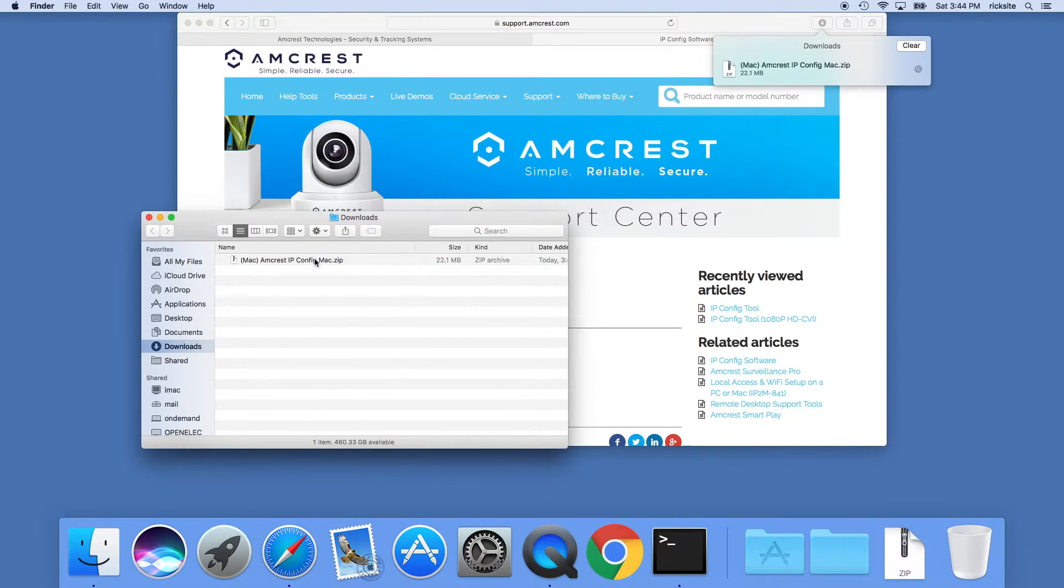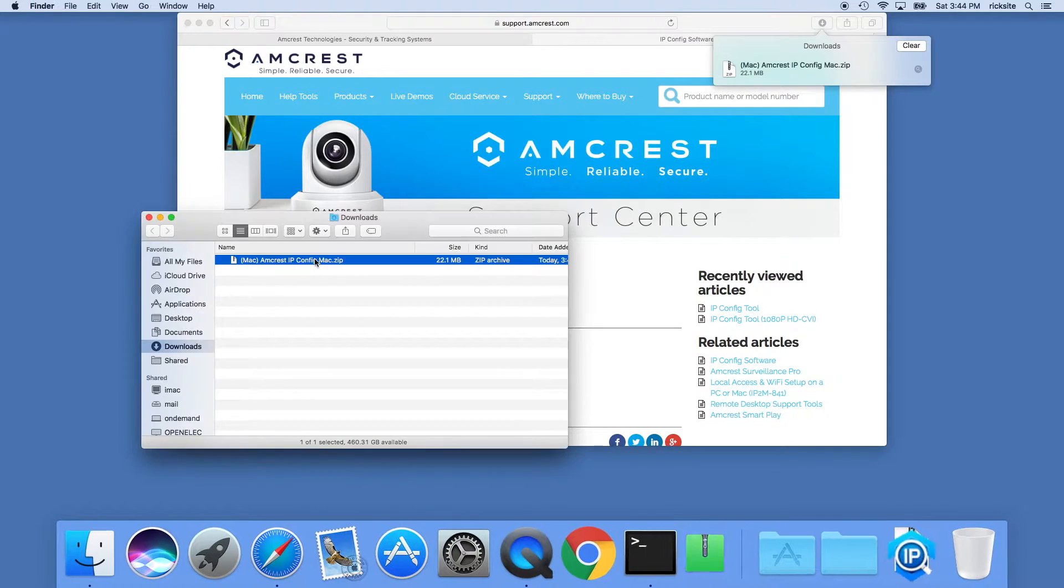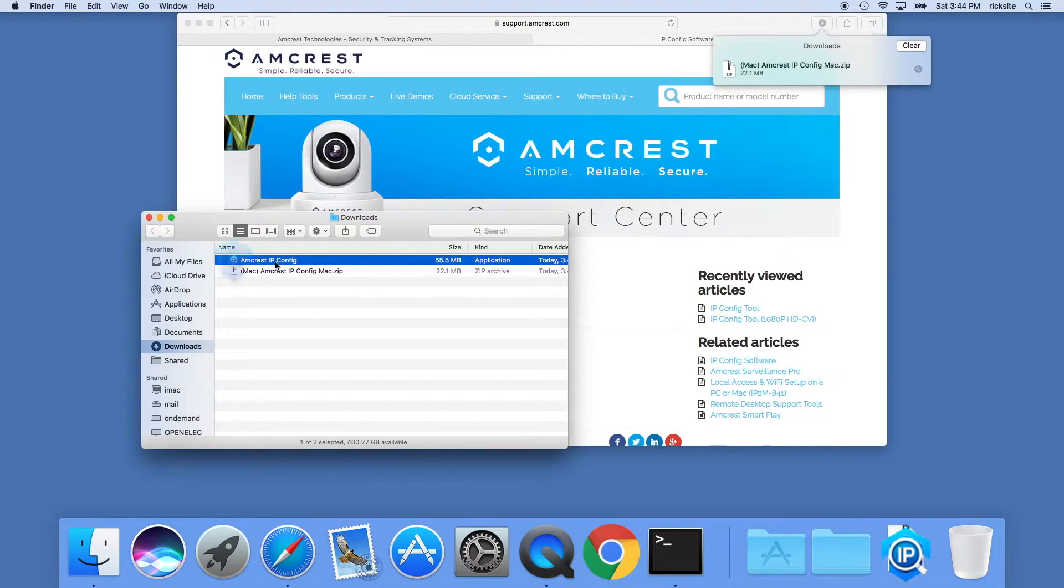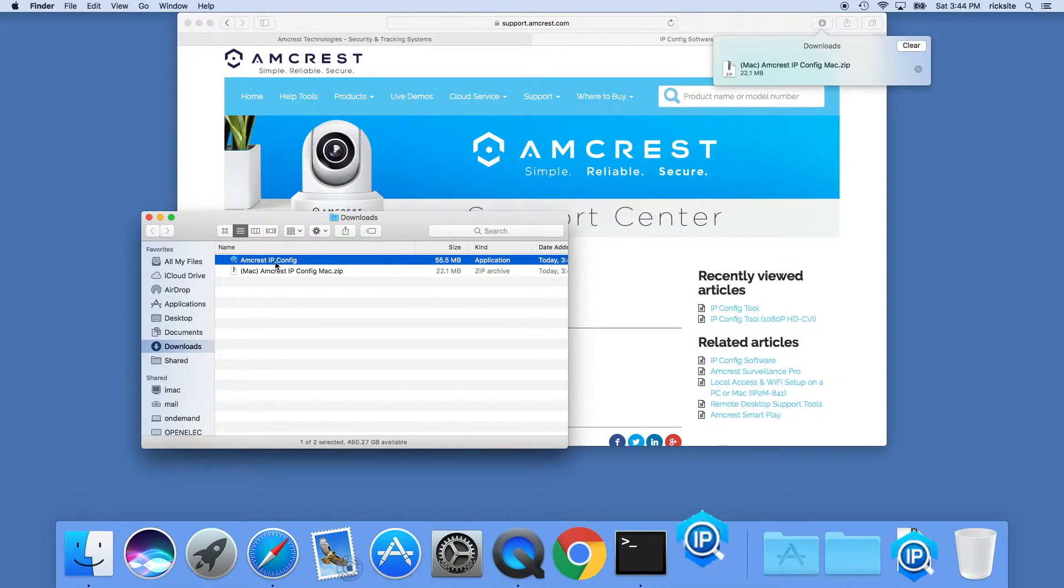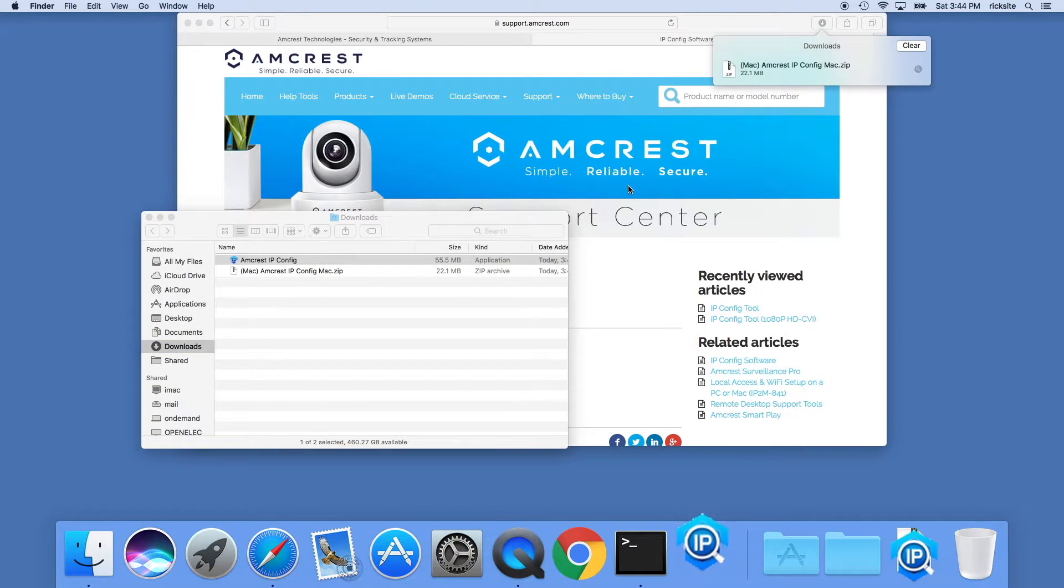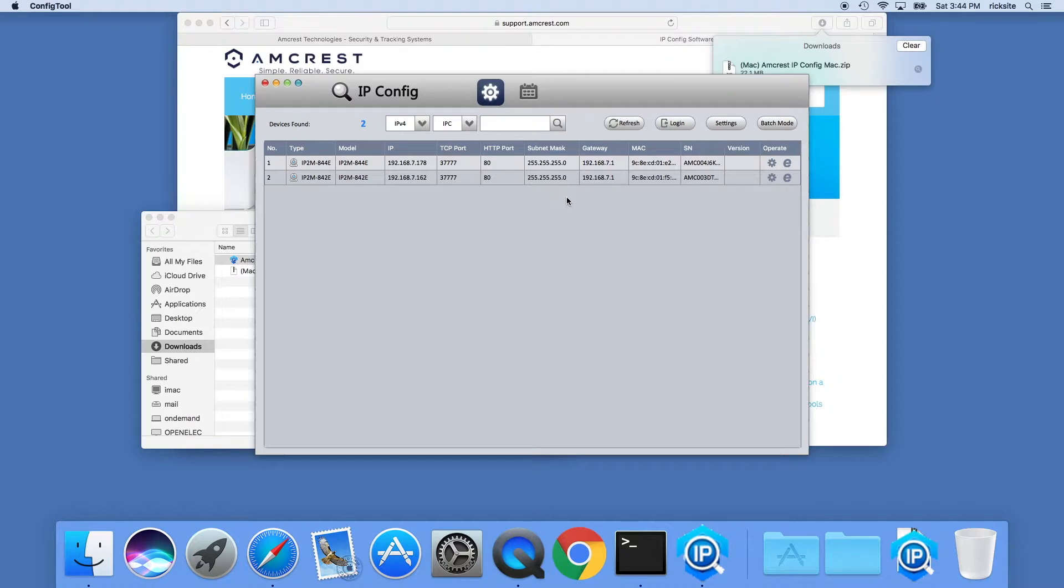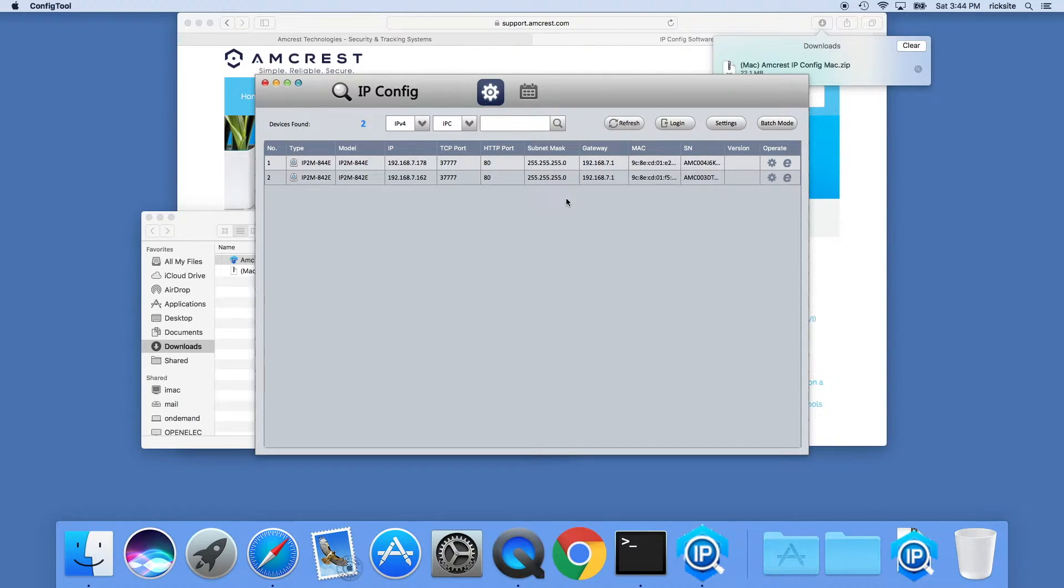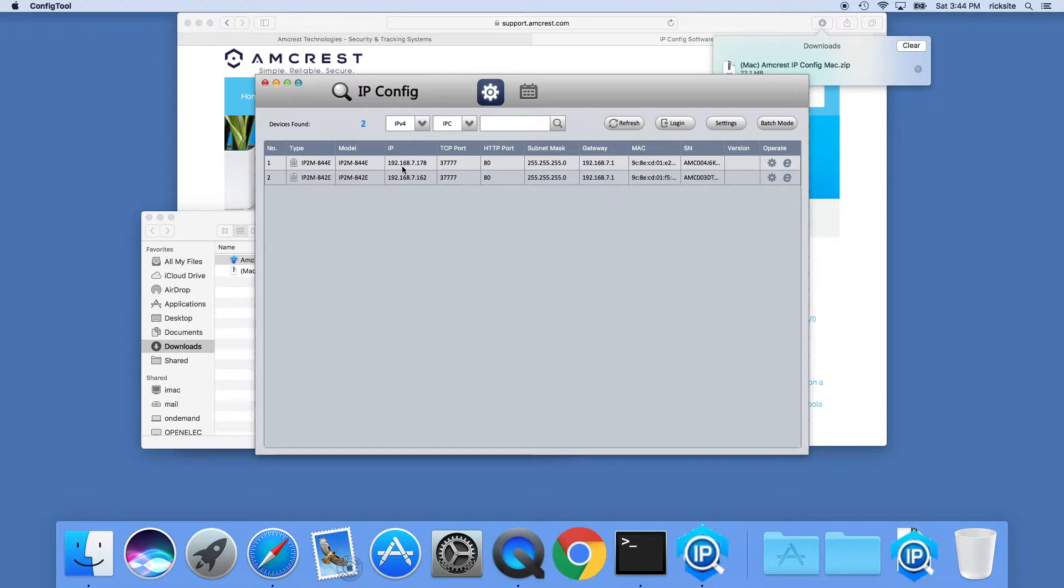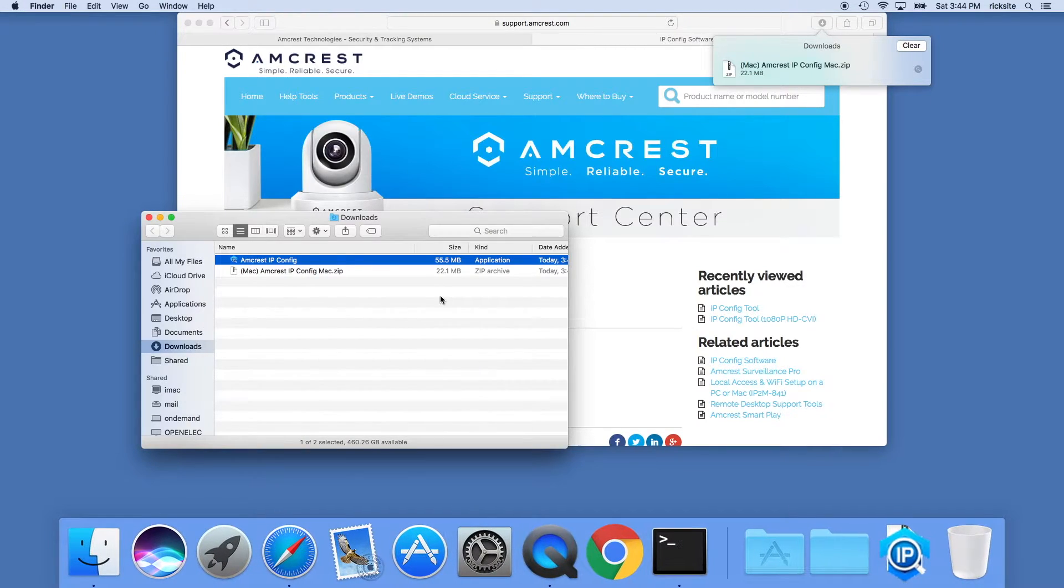We'll open it, that should unzip it, and we can double-click on Amcrest IP config. It should list out our Amcrest cameras. I have two here on my network and I'll be going with this top one which is my front door camera. We'll take note of the IP address 192.168.7.178. We'll make note of that and then you can close this application.